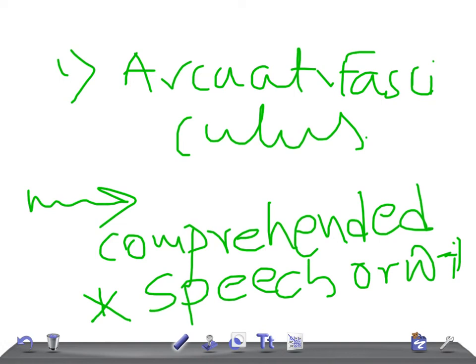So the important point here in conduction aphasia is the words are comprehended correctly, but remember, cannot be passed on for speech or writing. Okay guys, thank you so much for watching this video. Take care.